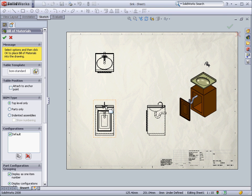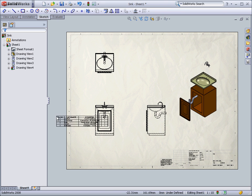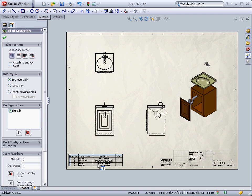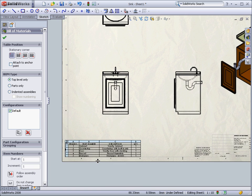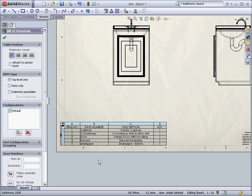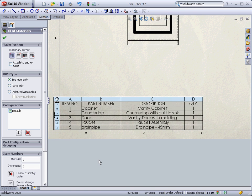SolidWorks will look into the assembly files and find information on all the parts used. It will even take properties from the parts, such as the description or material, and it will automatically fill in the required fields.